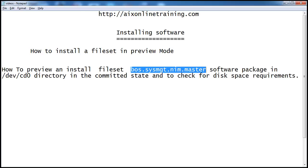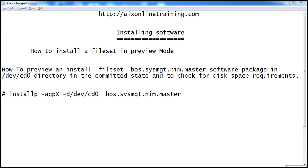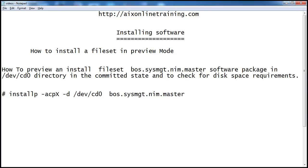I am going to install this fileset from the software pack which is on the CD drive, /dev/cd0. I will try to install it in preview mode and it will also check the disk space, how much is required. This is the command: install -p -acpx, these are the options, -d for device /dev/cd0, and this is the fileset which we want to install.